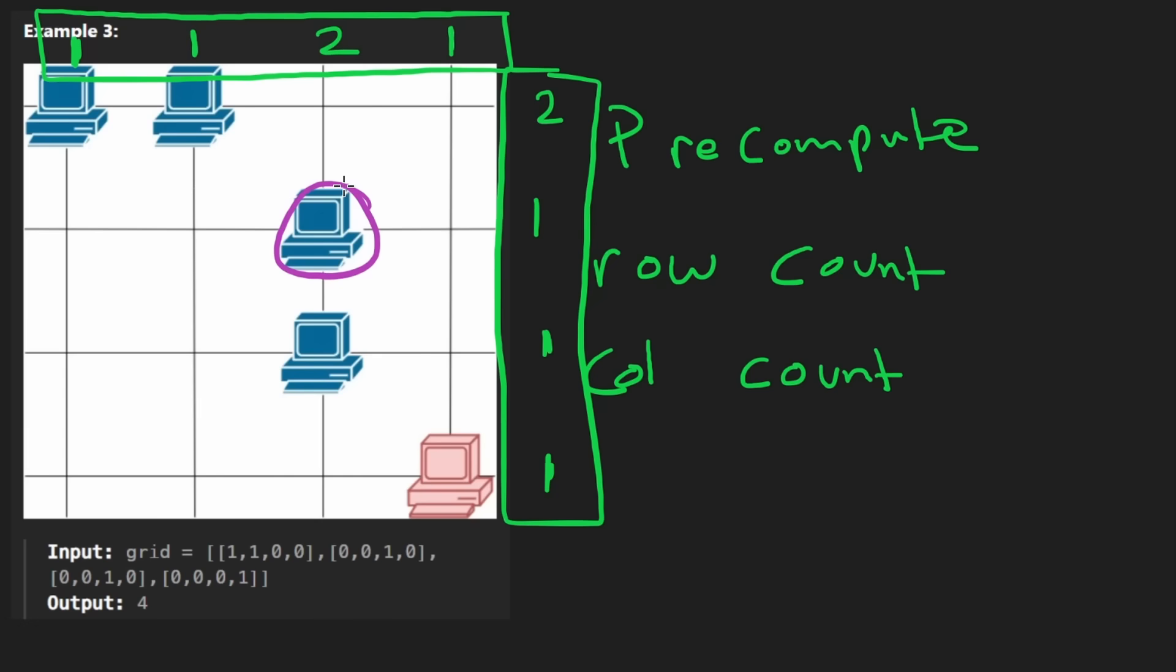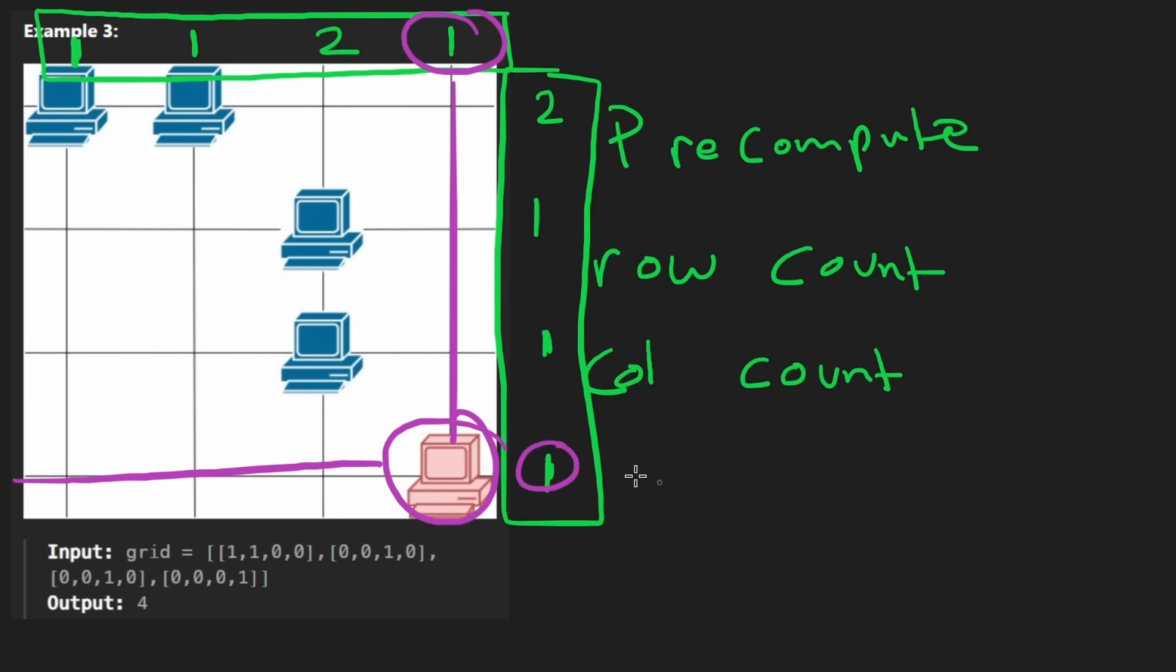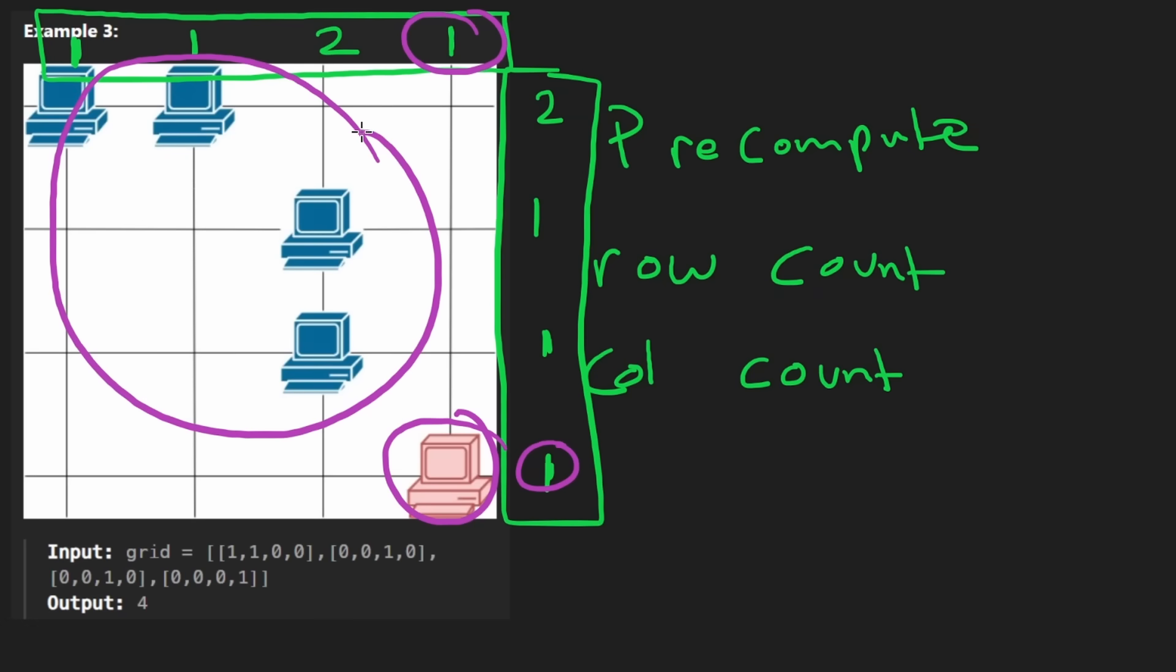Same thing with this server. There's a two, so it can communicate with another guy. This one, there's a two. This one, there's a one. And there's a one here. So that means that there isn't any other server in the row or the column, so we give it a no. In total, we count four servers that can communicate with other servers, and thus, that's what we return. Now let's code it up.